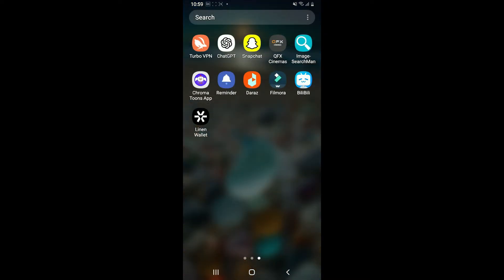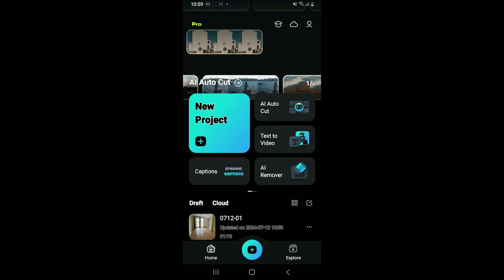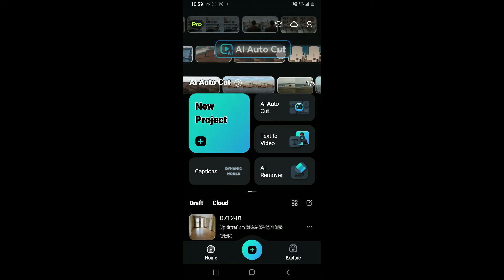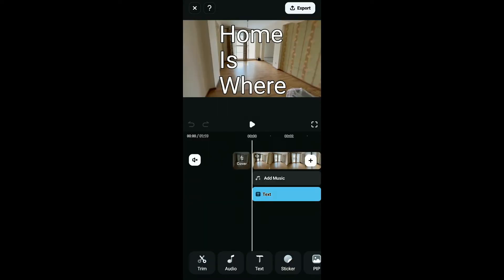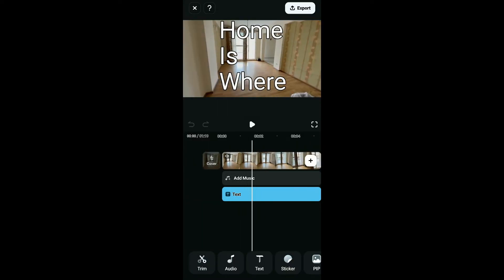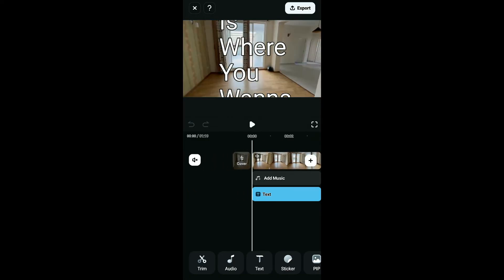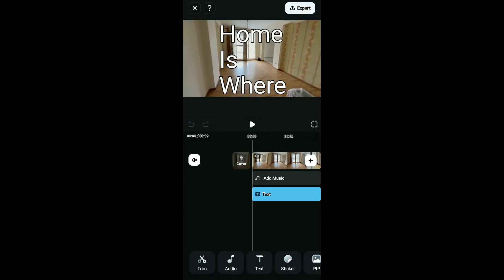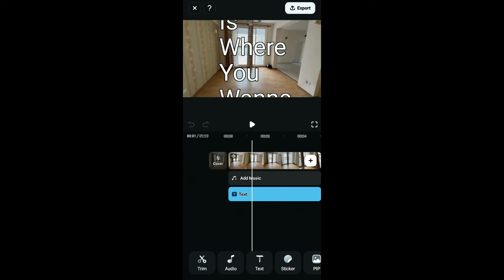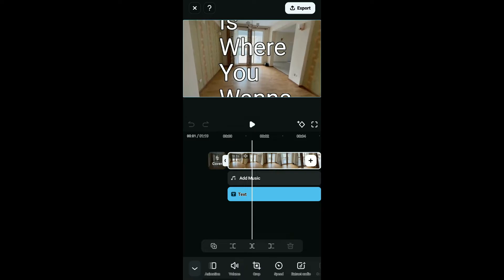Go ahead and tap open your Filmora app from your mobile device, click on new project, and select one of the video clips you want to edit, then tap on import. Here I've already added a video clip. If you want to get rid of a background, simply go ahead and select the background video clip onto the timeline.